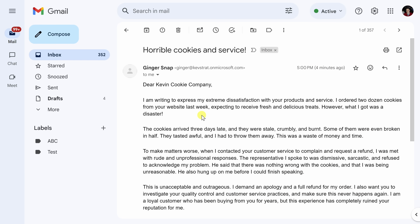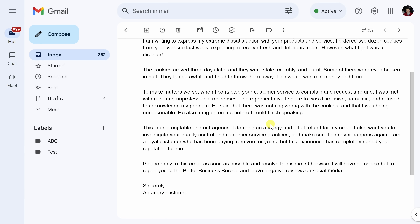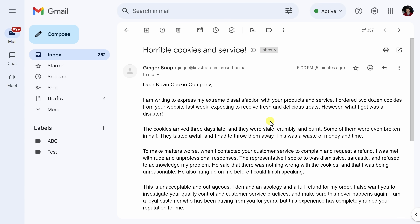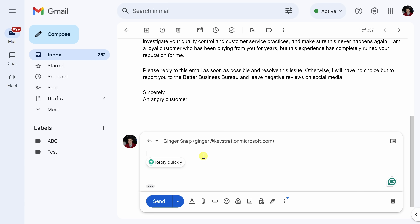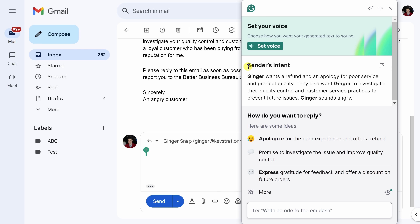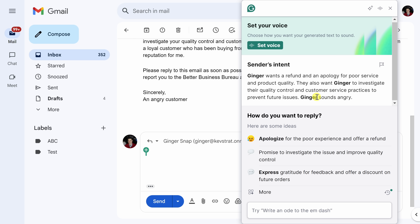Here I am now in my Gmail in my web browser, and I just received an email from a very upset customer about our cookies and our service. I have my suspicions that they mix us up with a different cookie company, but I should probably acknowledge and respond to this message. I'll click on Reply, and right here in the reply area I have the option for 'Reply quickly from Grammarly.' When I click on that, it tells me the sender's intent — Ginger wants a refund and an apology for poor service and product quality. She also wants us to investigate our quality control and customer service practices to prevent future issues. She sounds angry.